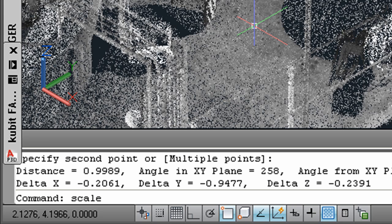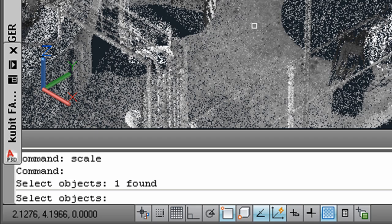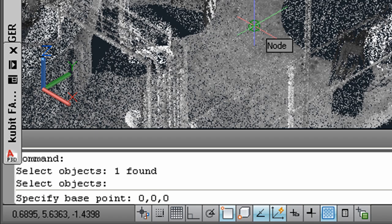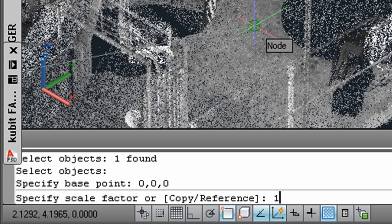Therefore, type in the scale command, pick one point with the cursor from the point cloud. Then you type in 000 as base point for the scaling. And if you want to work in millimeter, type in 1000 as scale factor.